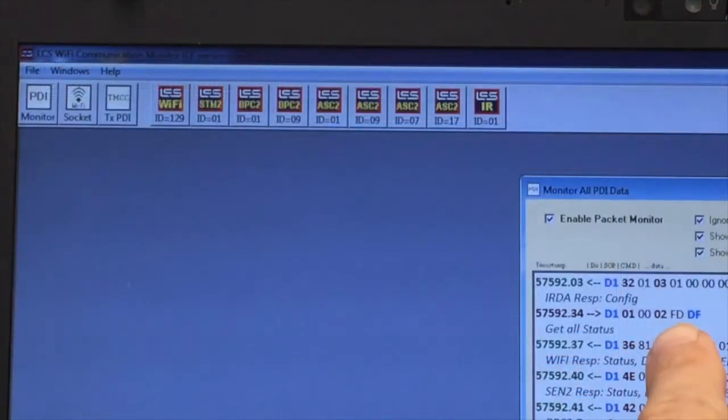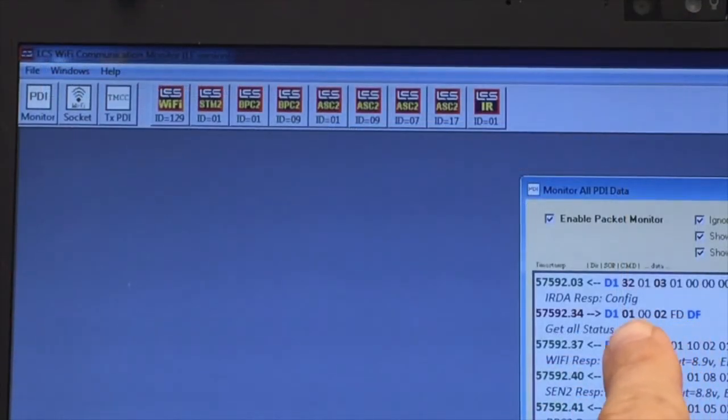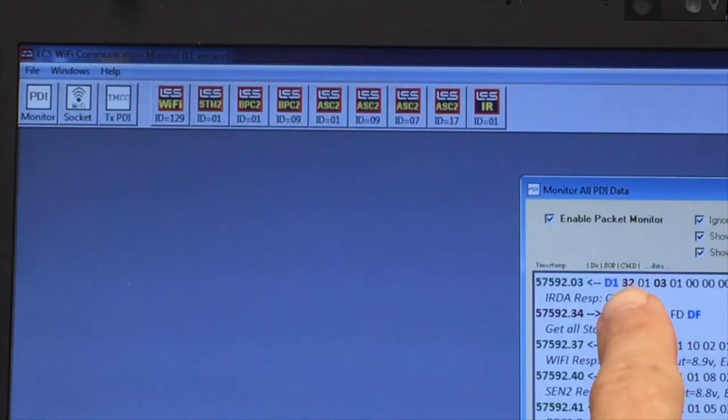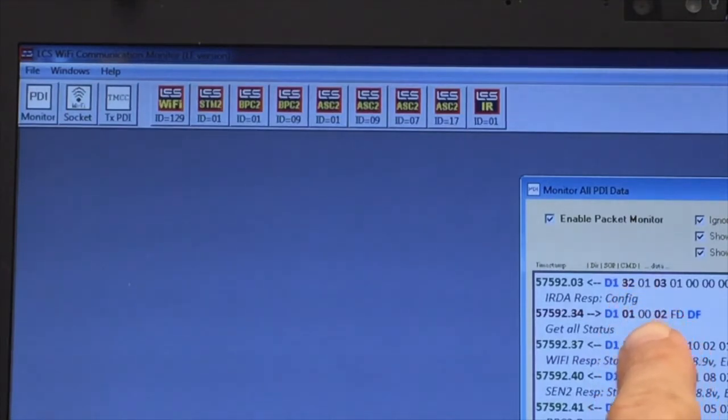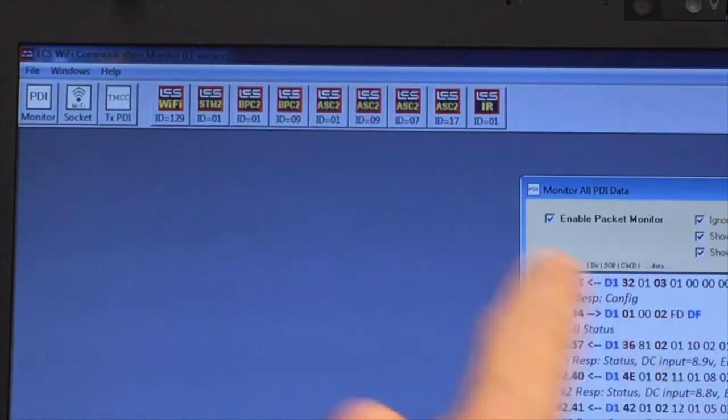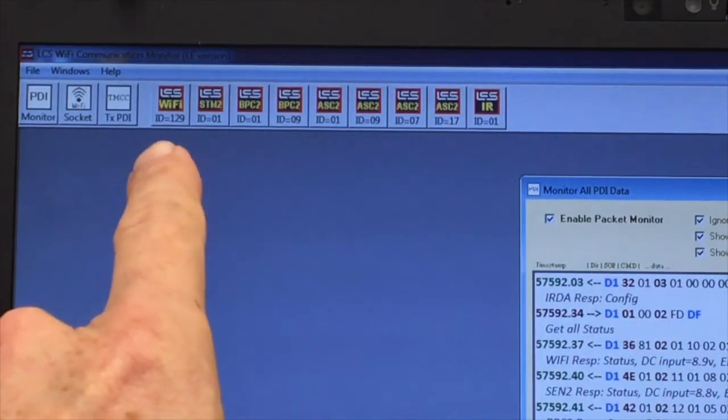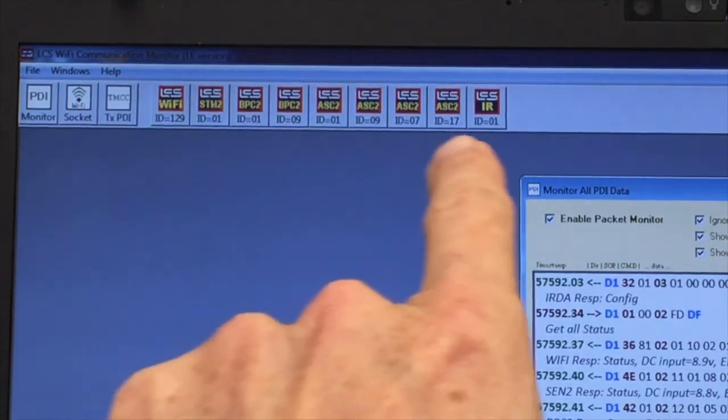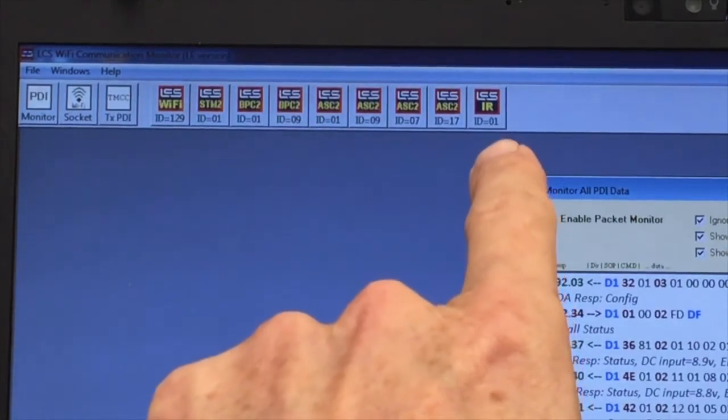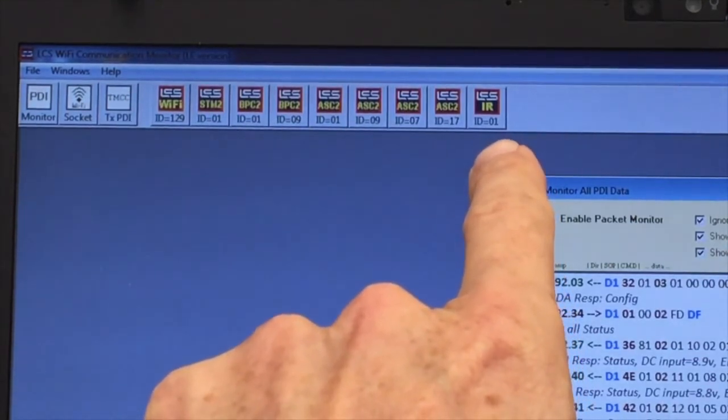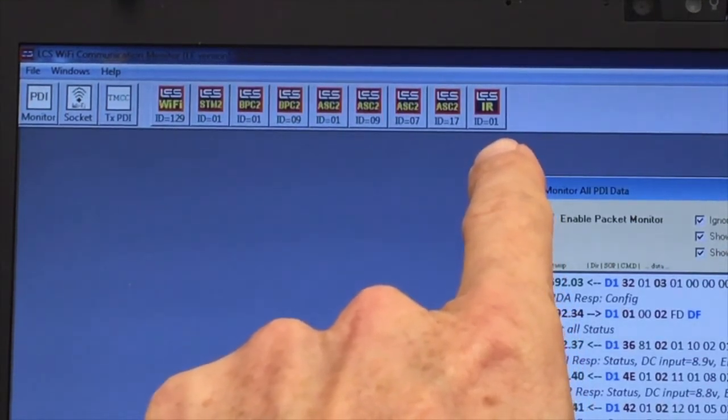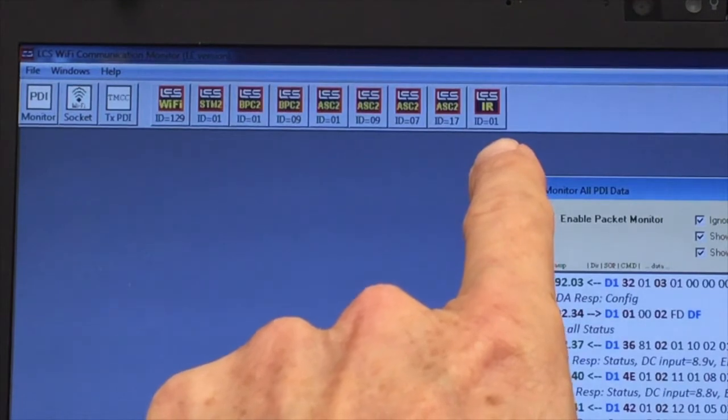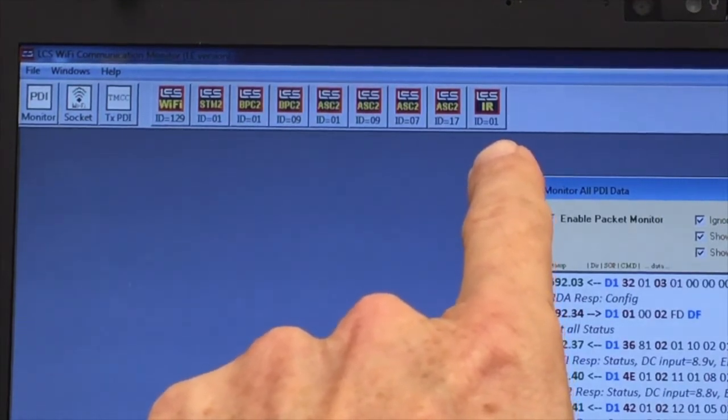The information in the monitor screen is highly technical and beyond the scope of this video. Instead, turn your attention to this list of square icons across the top of the screen. Each of these represents one of the LCS modules or sensor tracks on your layout.